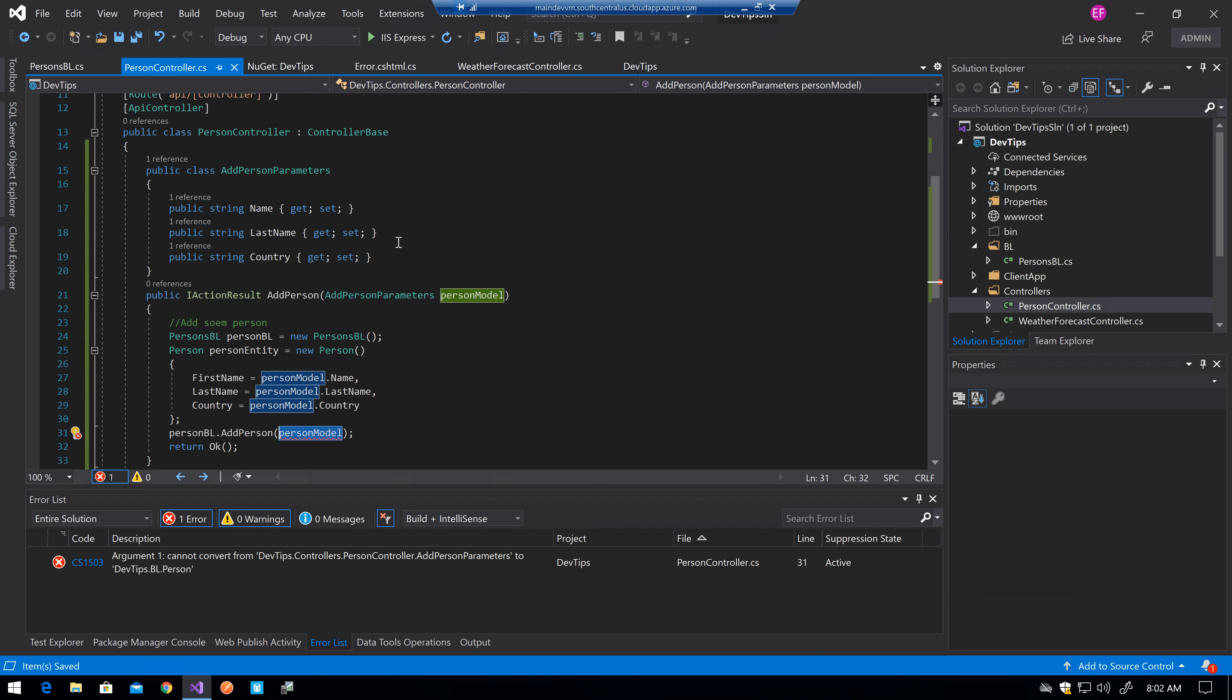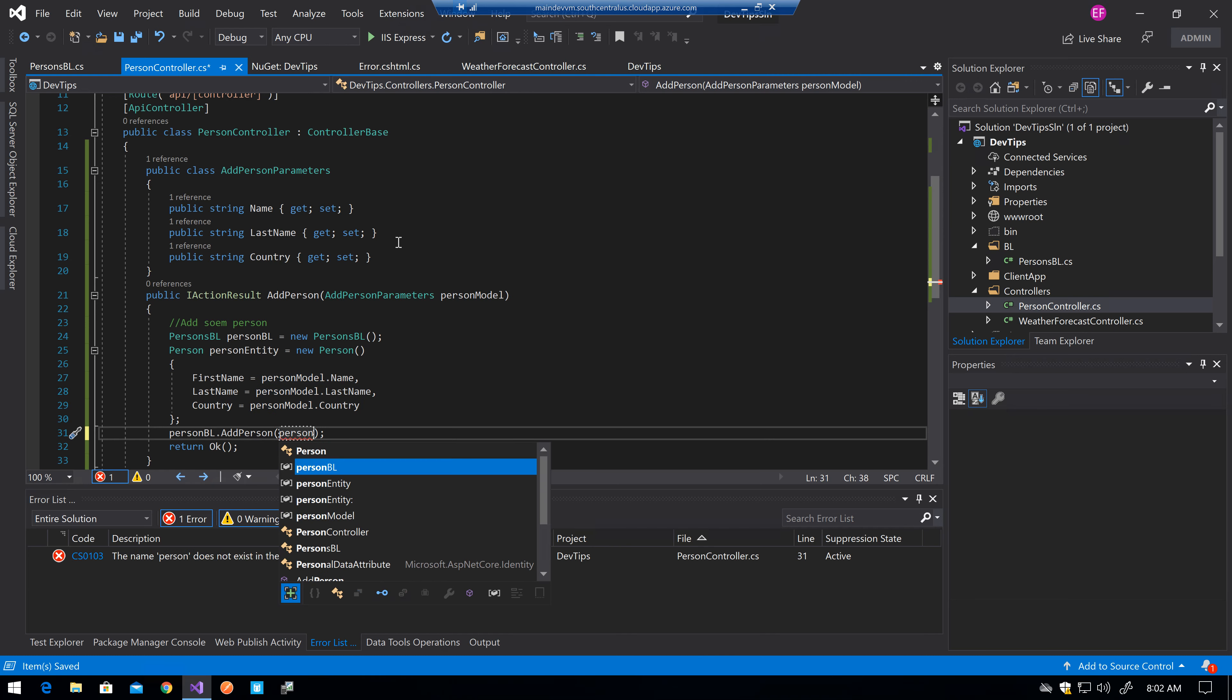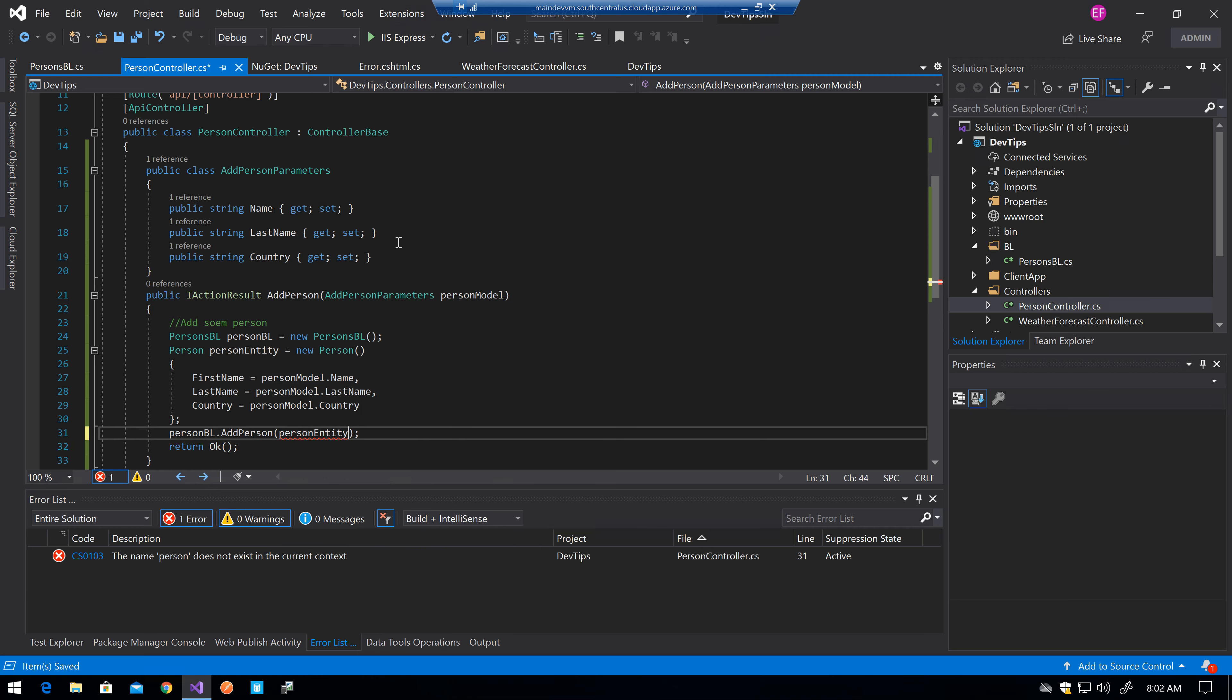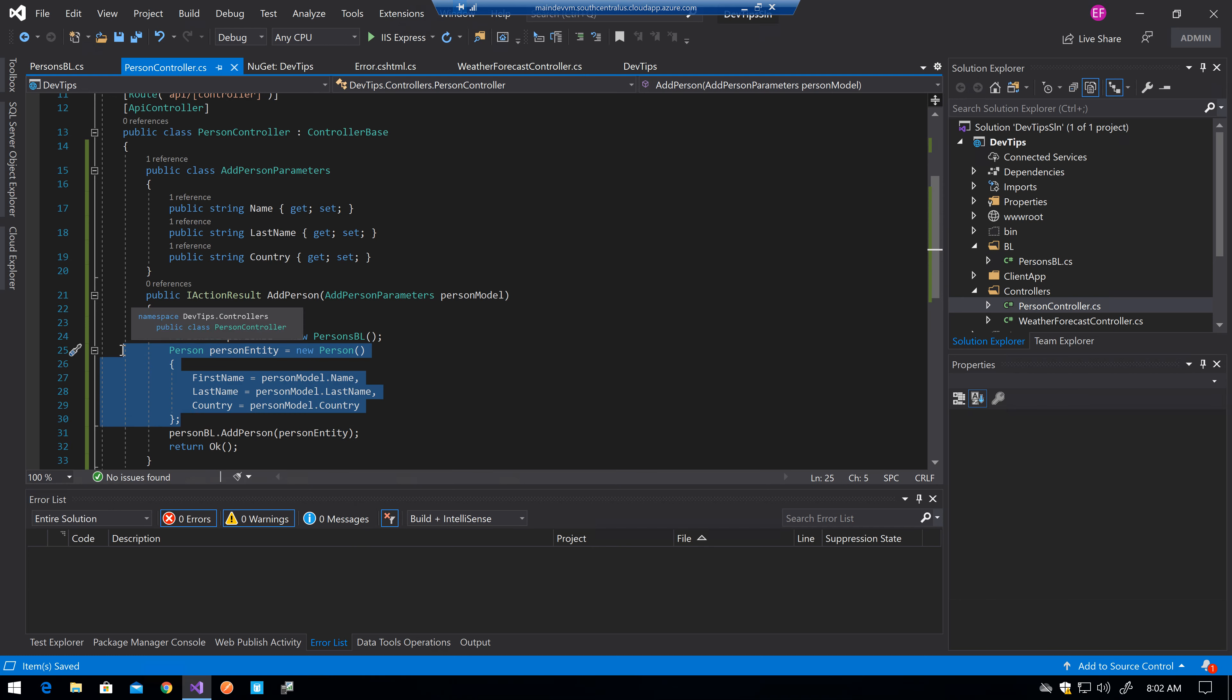And instead of using person model here I will use person entity and yeah this class has everything because that's the main entity but the actual parameter class from the endpoint only has the fields I need and I just do the mapping. And now if they have the actual same names or if I know how they are going to be mapped,